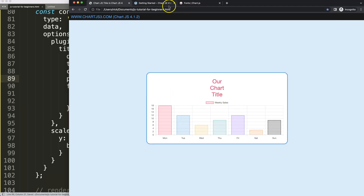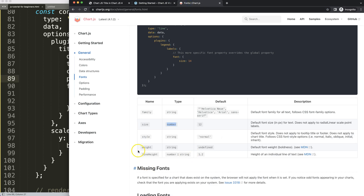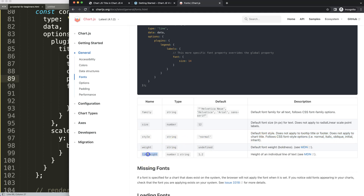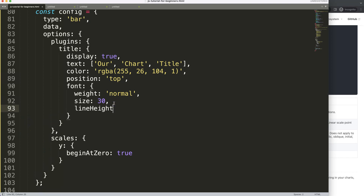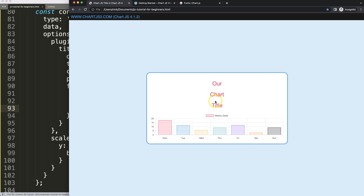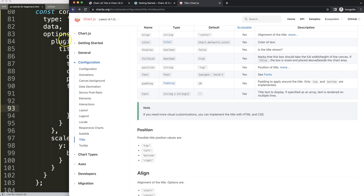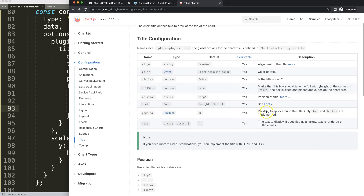There's also the style option for font style, where you have normal, italic, oblique, initial, and inherit — though these are not very common to use. For line height, we can set a value like 2, which gives more space between lines.